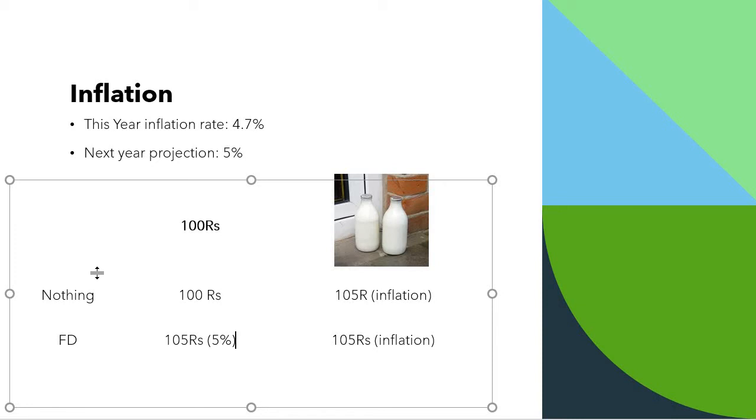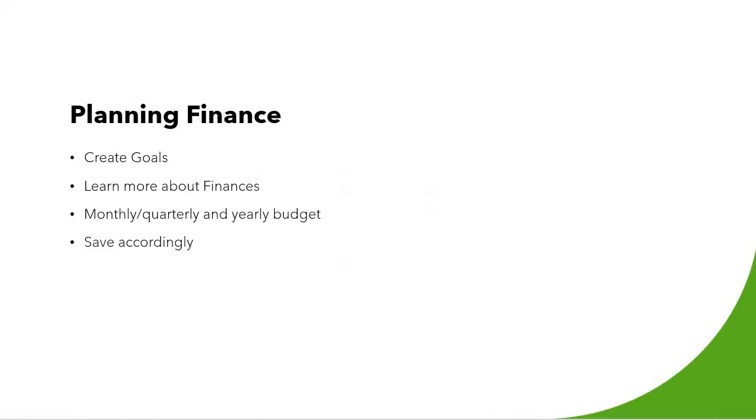So with proper financial planning you can either fulfill your goals and you can also beat the inflation. So let's go to financial planning. How do we go about it? First step of the financial planning can be to create goals. Now goal can be anything. It can be if you want to buy a car or if you want to buy a house, if you want to save for your child's education or his marriage. The first step is to create a goal. Create the proper duration of that goal.